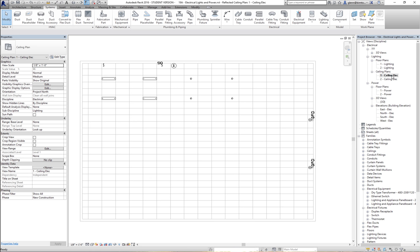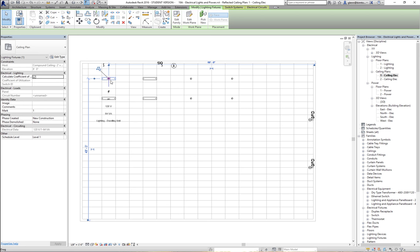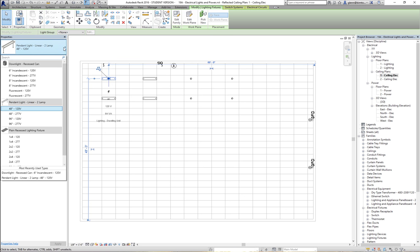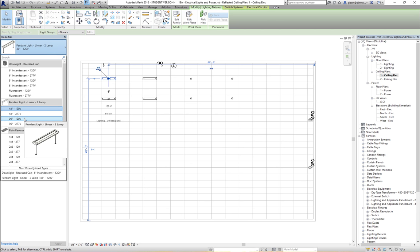I have a couple of different fixtures put in here — four different pendant lights and four different recessed pan lights. If you choose one of those fixtures, here's a pendant lighting fixture similar to what we have in our room, hanging from the ceiling with light projecting up. It has a single power connection, a 120-volt connection. Looking at its properties, I've got a two-lamp one that's 48 inches long and a 96-inch one. They have different voltages available.